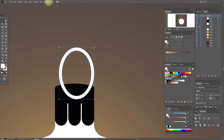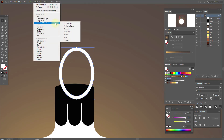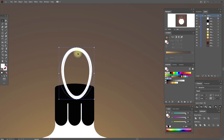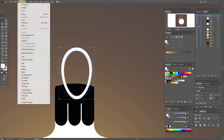Now Object, Transform, Free Distort — and move like me. Object, Expand Appearance.